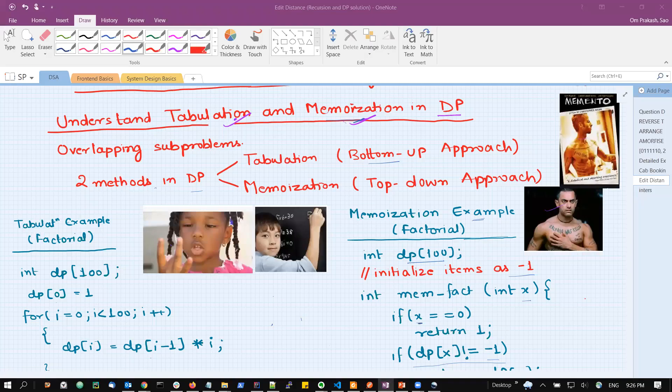Hello everyone. In this video we are going to discuss the difference between memoization and tabulation. Both are important concepts in dynamic programming. Dynamic programming is a way of solving a bigger problem when we are going to reuse the solution of the smaller sub-problems.